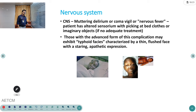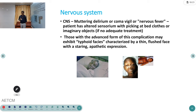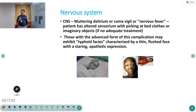Regarding the nervous system, a condition called muttering delirium or coma vigil is seen — the patient has altered sensorium and picks at bed clothes, grasping imaginary objects from the bed sheet. This is a very important finding in typhoid encephalopathy. Typhoid facies — a thin, flushed face with a staring, apathetic expression — can also be seen, though this is not exclusive to typhoid.